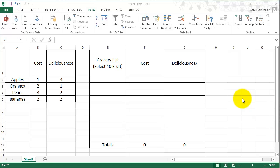Hi, welcome to this Excel tip. This video is going to show you how to create menus using Excel.